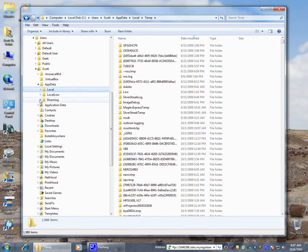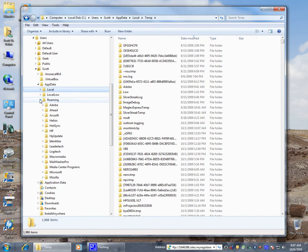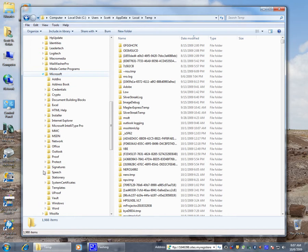Let's go underneath app data roaming. We'll go underneath app data roaming. We'll go down here to Microsoft. We'll go down to Windows.